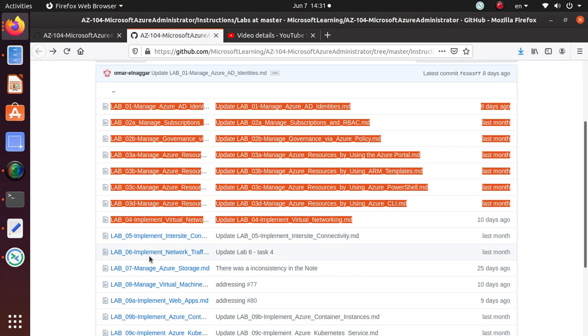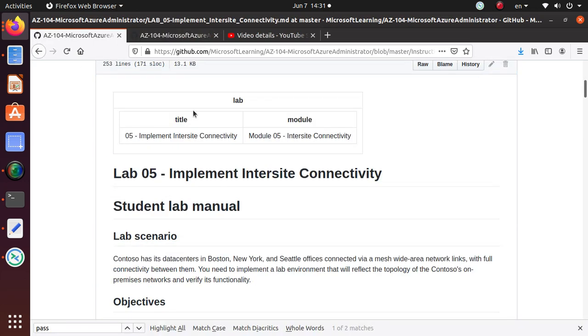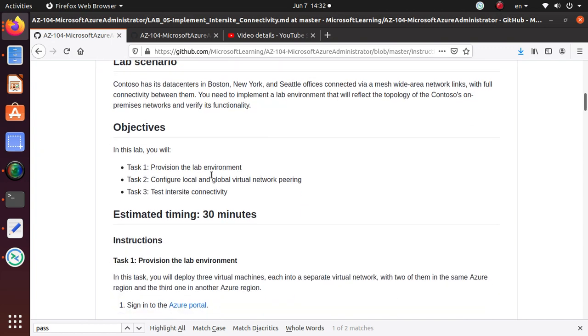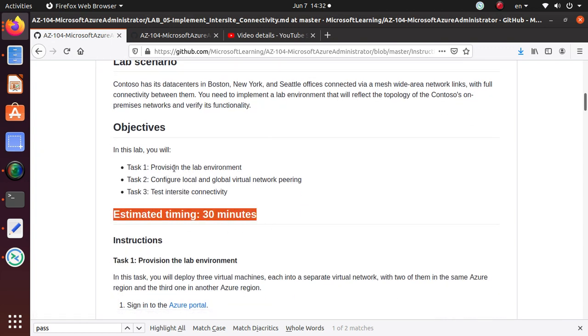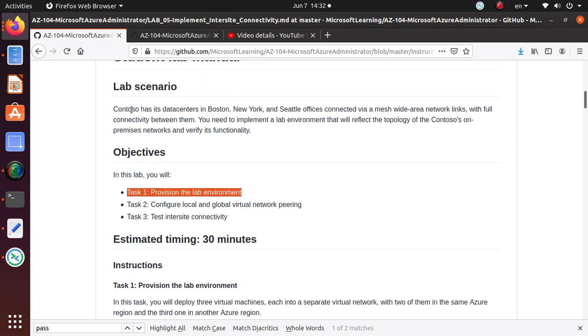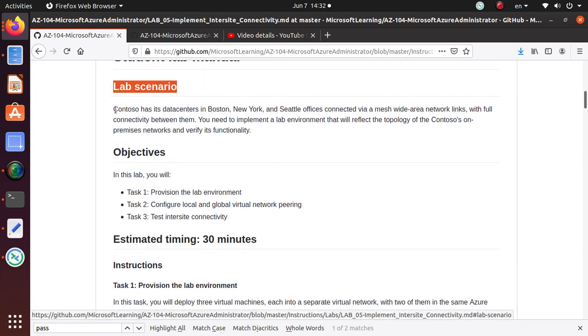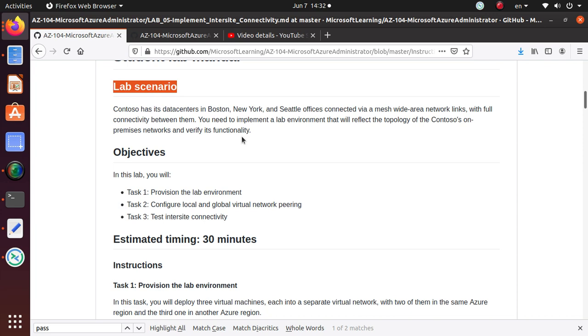In this lab, we are going to start lab five and this seems to be a little long lab, 30 minutes, so I'm going to divide this lab into three videos. In this video, we are just going to provision the lab environment. The lab scenario is: Contoso has its data centers in Boston, New York, and Seattle offices connected via a mesh wide area network links with full connectivity between them. You need to implement a lab environment that will reflect the topology of Contoso's on-premises network and verify its functionality.